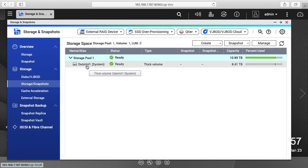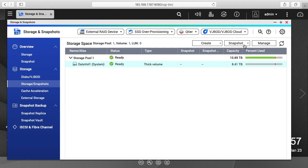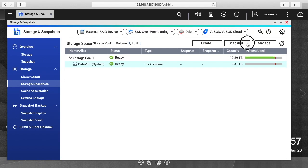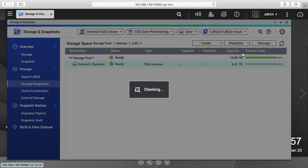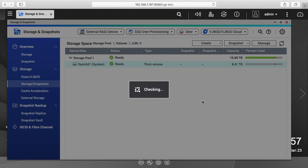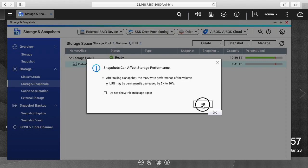I'll select our data vol 1 volume that I made. I'll click on the snapshot menu here and I'll say take a snapshot. It's going to say after taking a snapshot the read-write performance of the volume or LUN may be permanently decreased by five to thirty percent. I'll say okay.